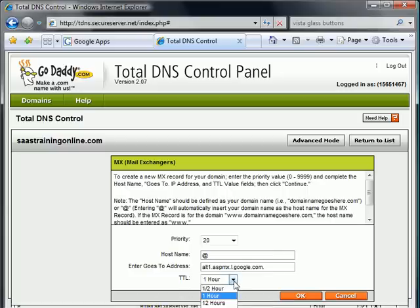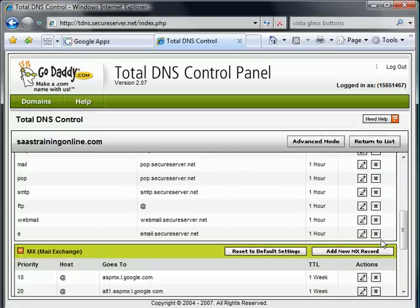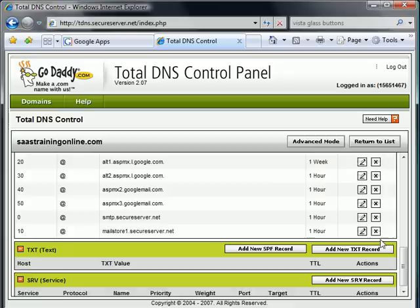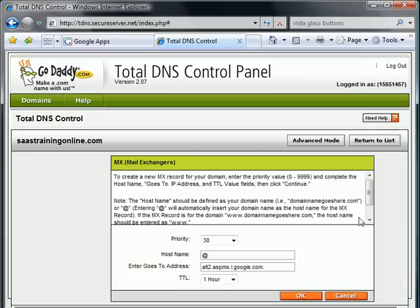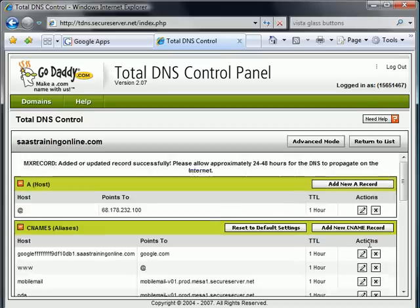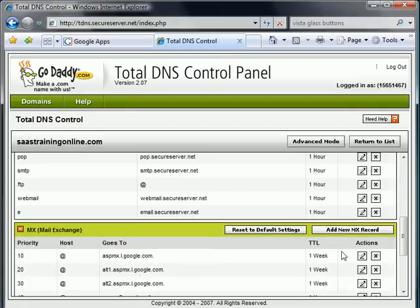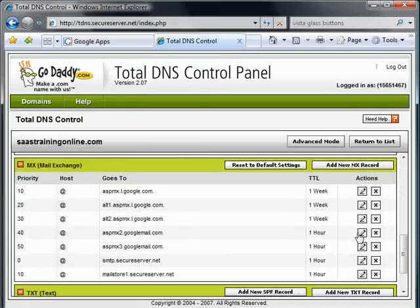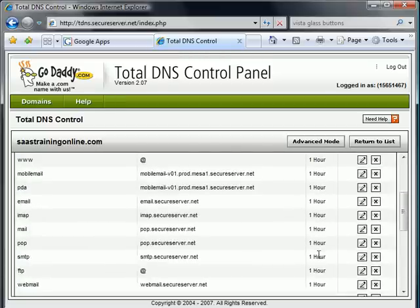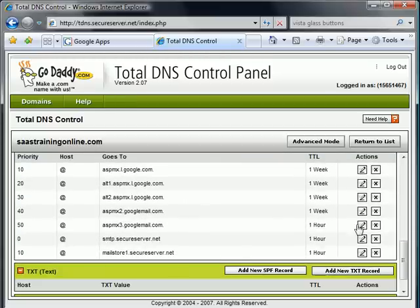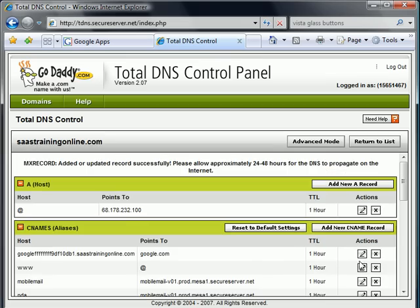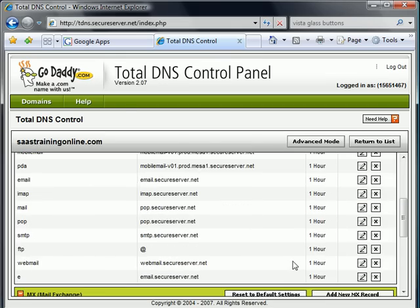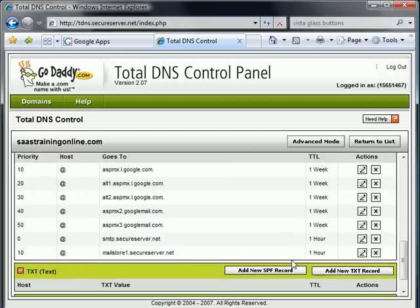Or maybe I will because it doesn't look like it's taking much time at all here. So as we sit here and kind of click through, I say none of this stuff is rocket science. It just takes a little bit of time and a little bit of patience to read through and figure out exactly what Google wants us to do for each of these items.